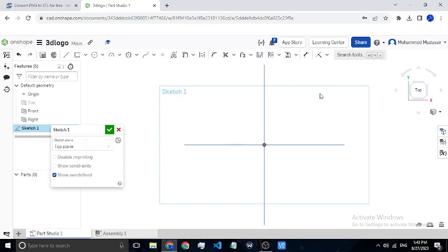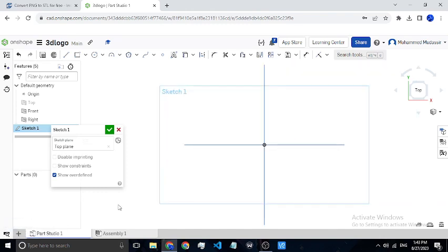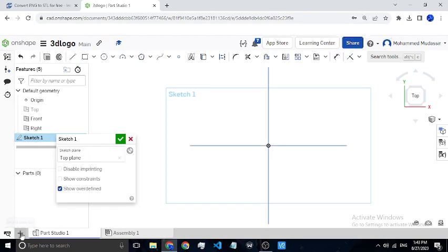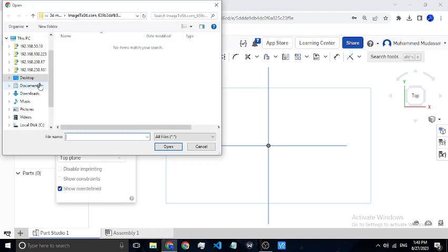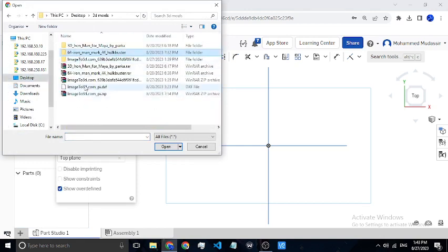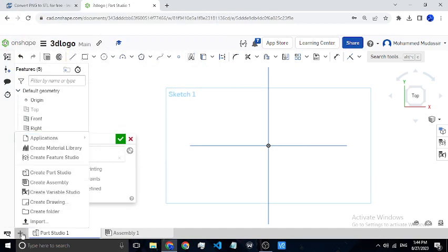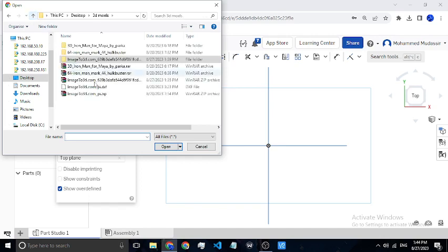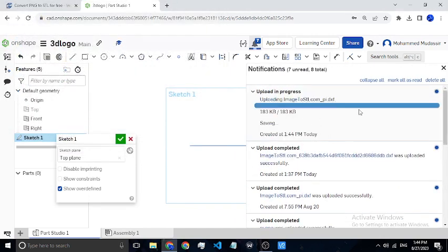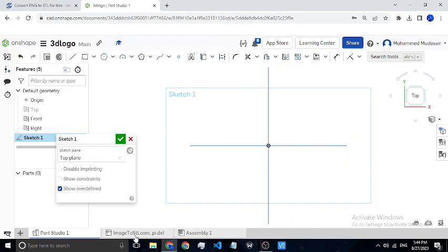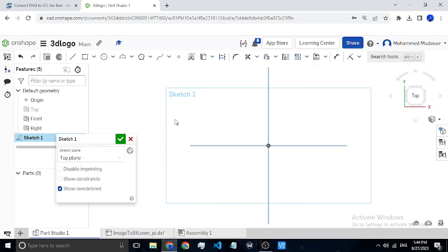The next thing we will do is import the file which we converted and downloaded from the website. Click on this plus icon, click on import, and select the file you have. I have already imported one — when you click on the file and open it, it will be downloaded. I'll show you once: import this file here, it will be downloaded, and you can see a preview of that file.